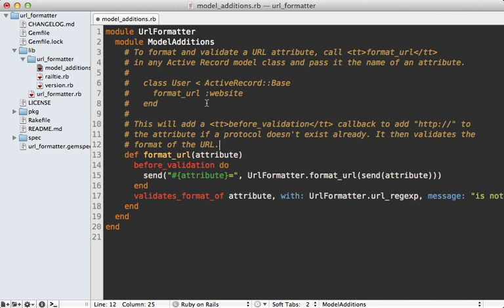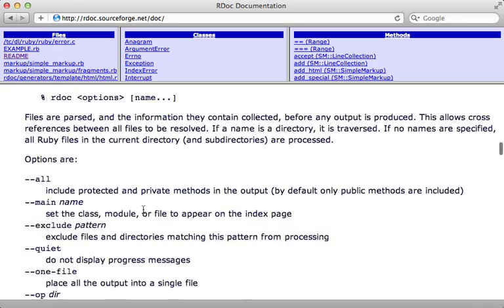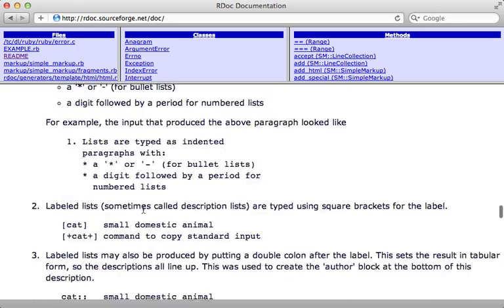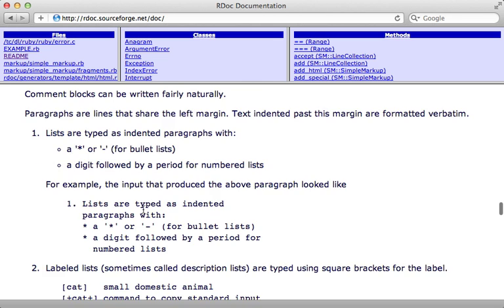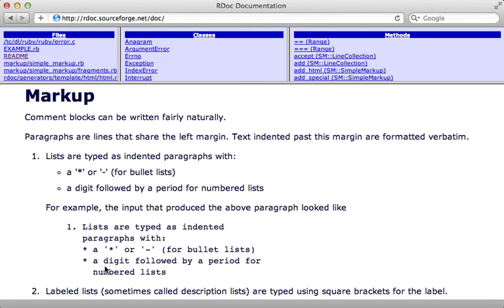If your method accepts any arguments or a hash of options, it's a good idea to describe those in detail here. This serves more as a reference. One thing to point out is that I'm using some custom formatting here for rdoc. This, for example, will just make a code snippet in this area. For more information on this markup syntax, check out the rdoc readme here. There's an entire section on the rdoc markup, which you can check out to learn more on what is supported inside of those comments.